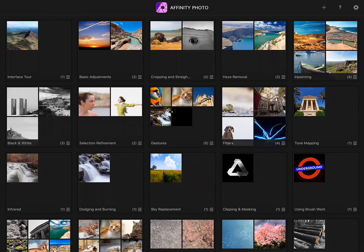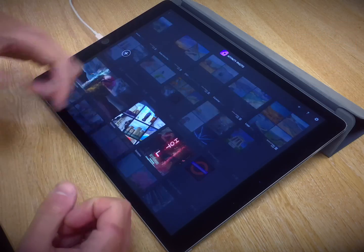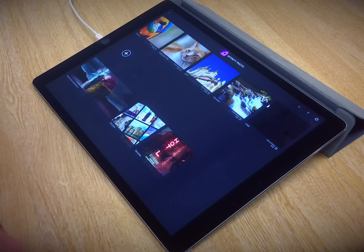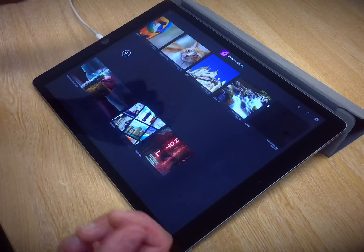I'm just going to walk you through some of the gestures you can use in the iPad version of Photo. These gestures generally help with workflow and productivity.